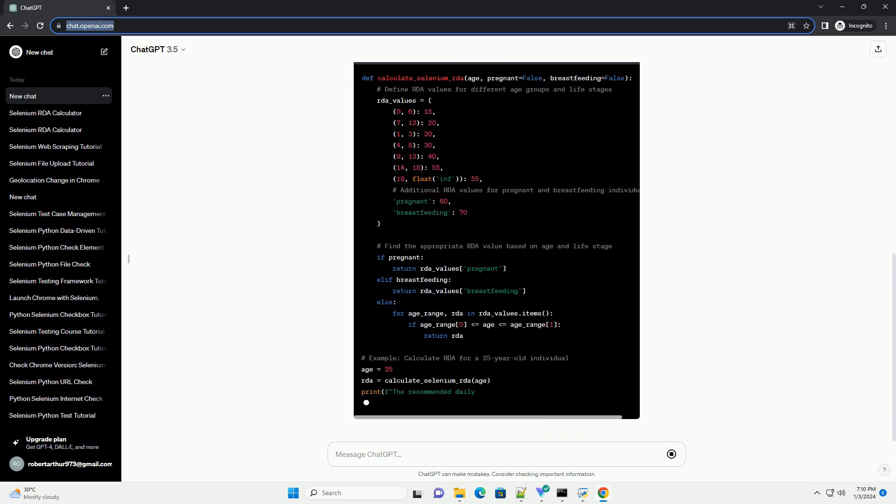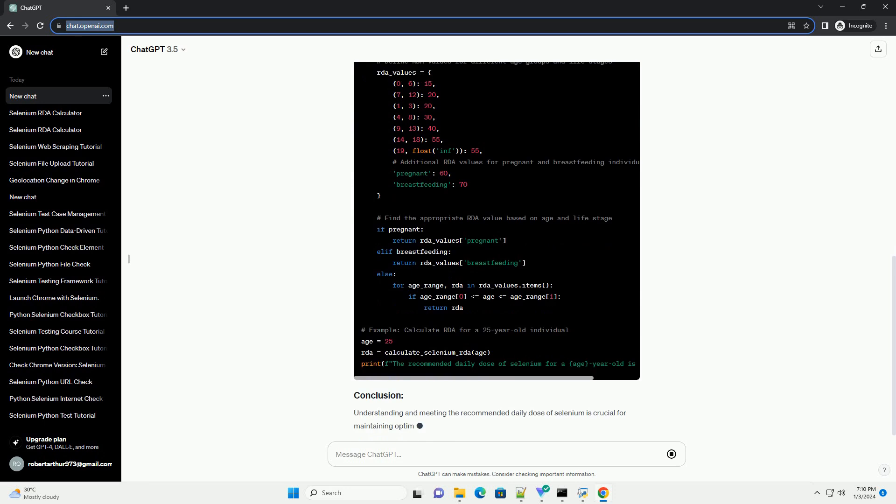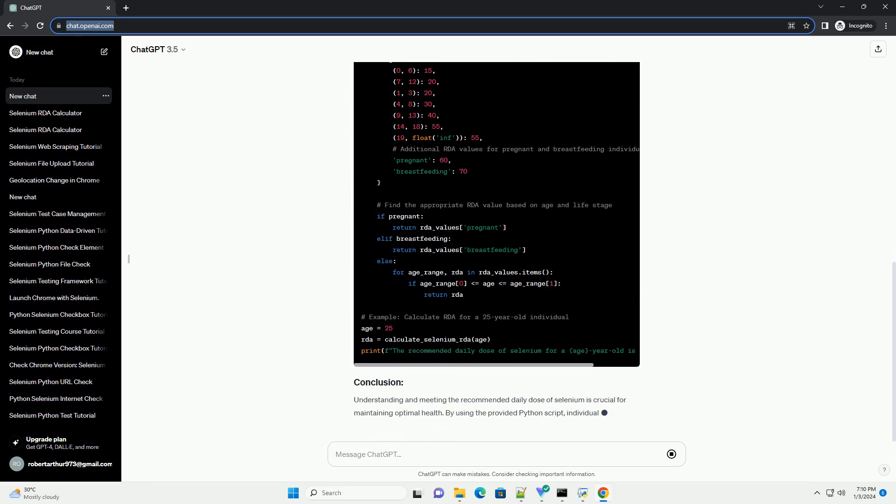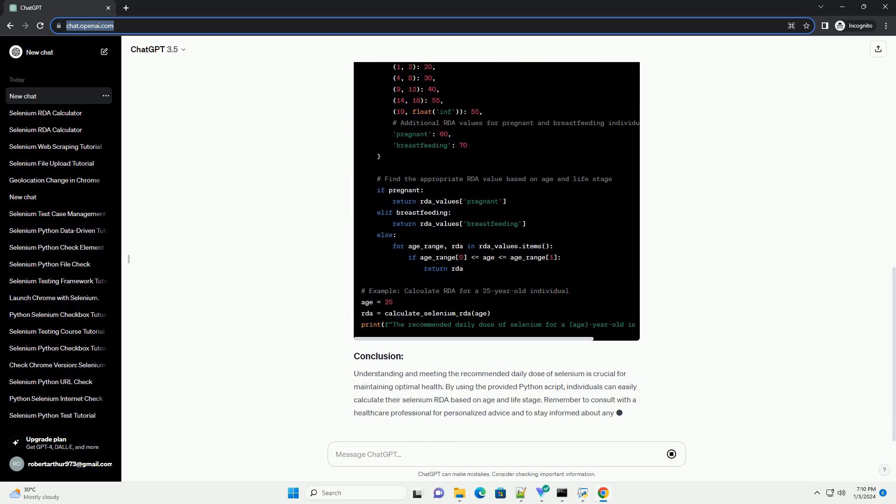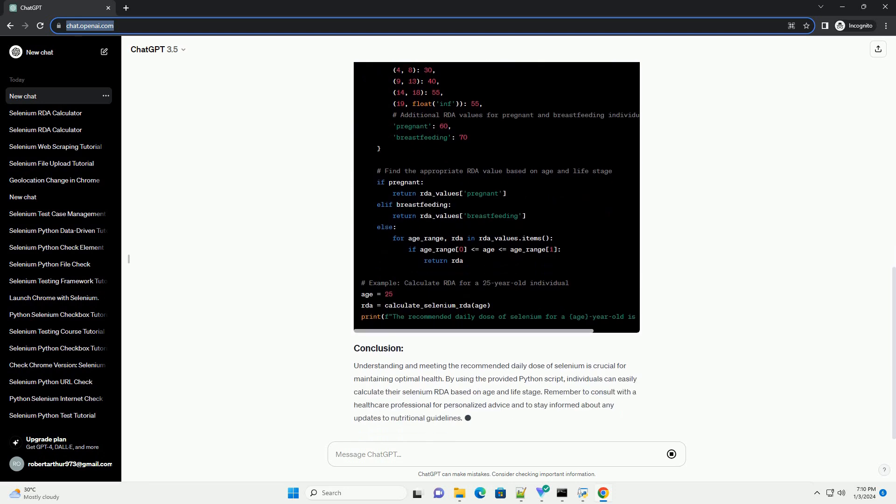The recommended dietary allowance (RDA) for selenium varies based on factors such as age, sex, and life stage. As of my knowledge cutoff in January 2022, the RDA for selenium is as follows.